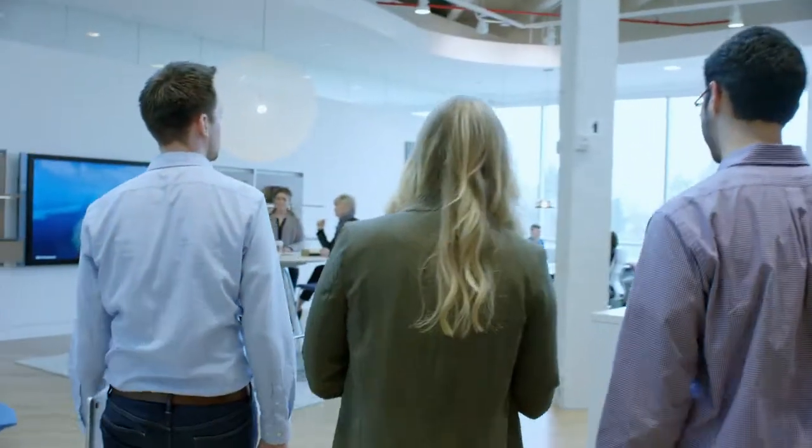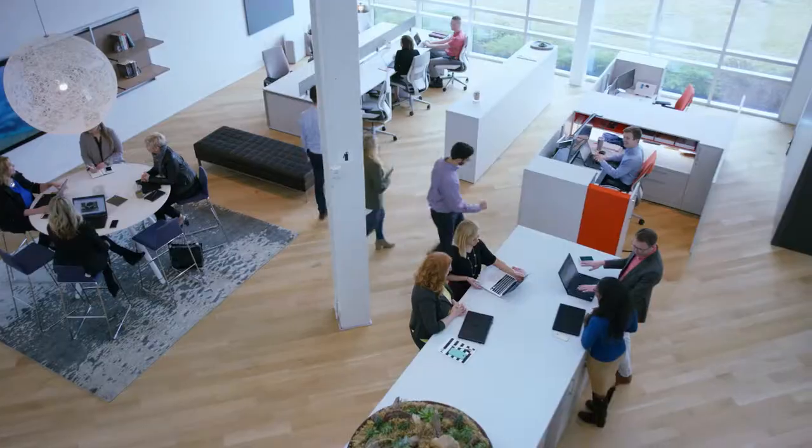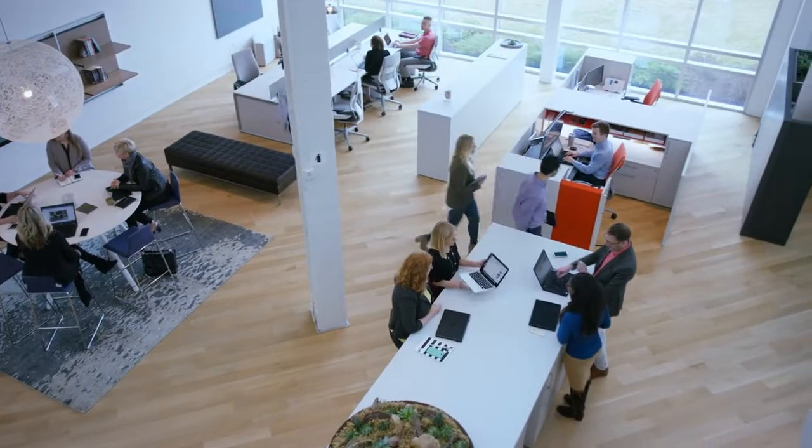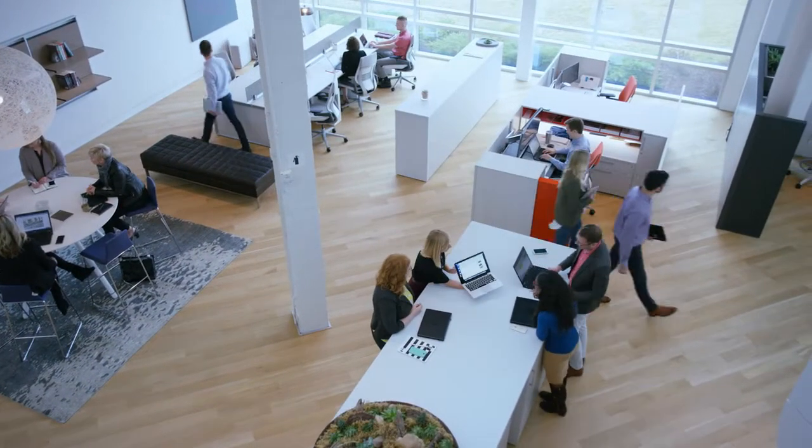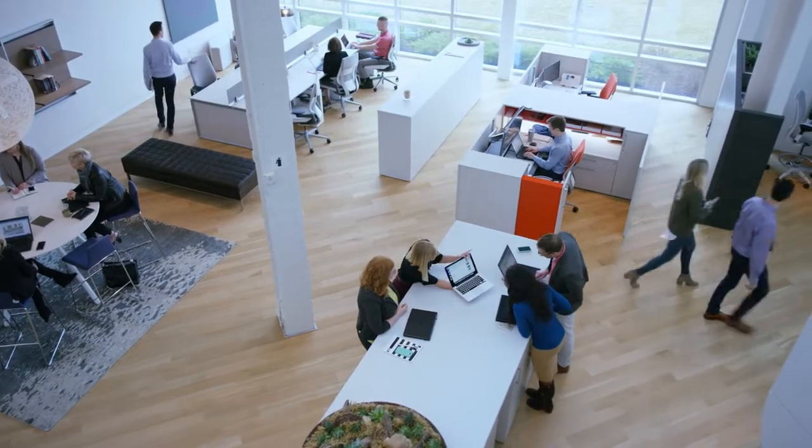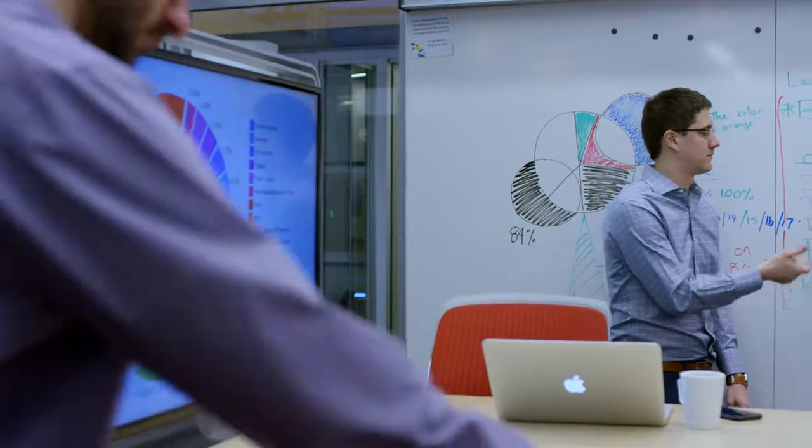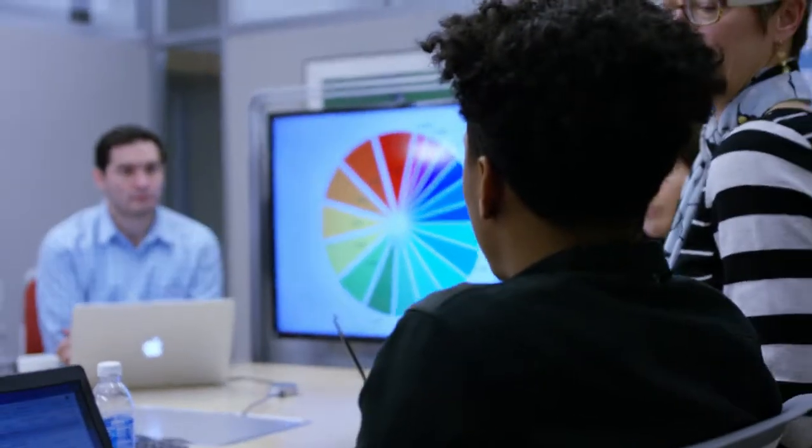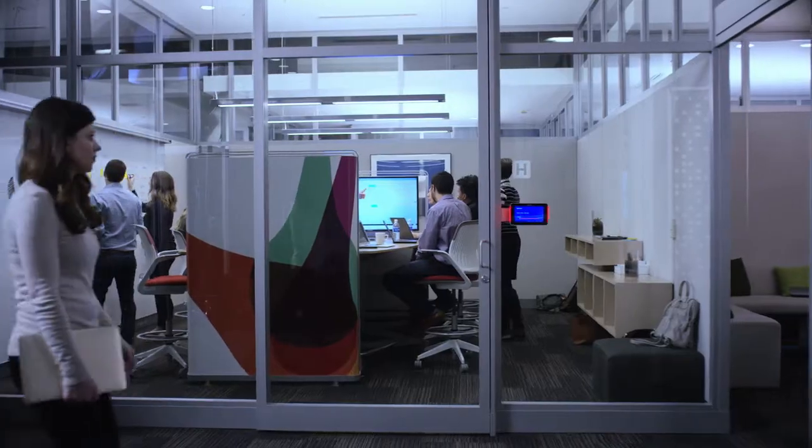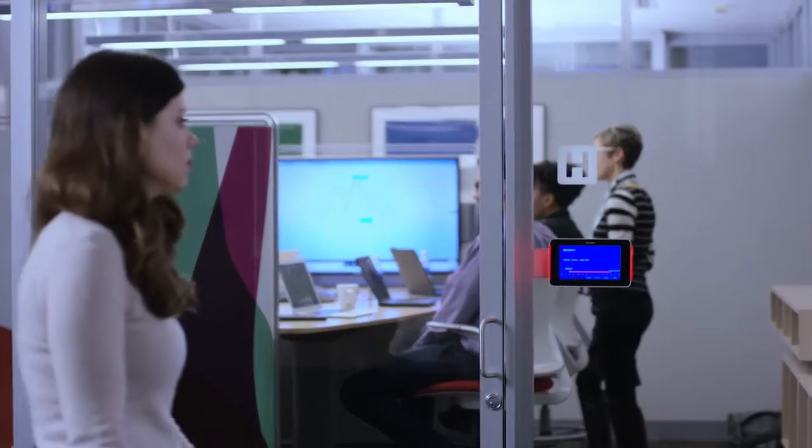We need open spaces for our work, but at the same time, confidentiality is just as crucial. How do you work openly, but keep what's on your display screens private?